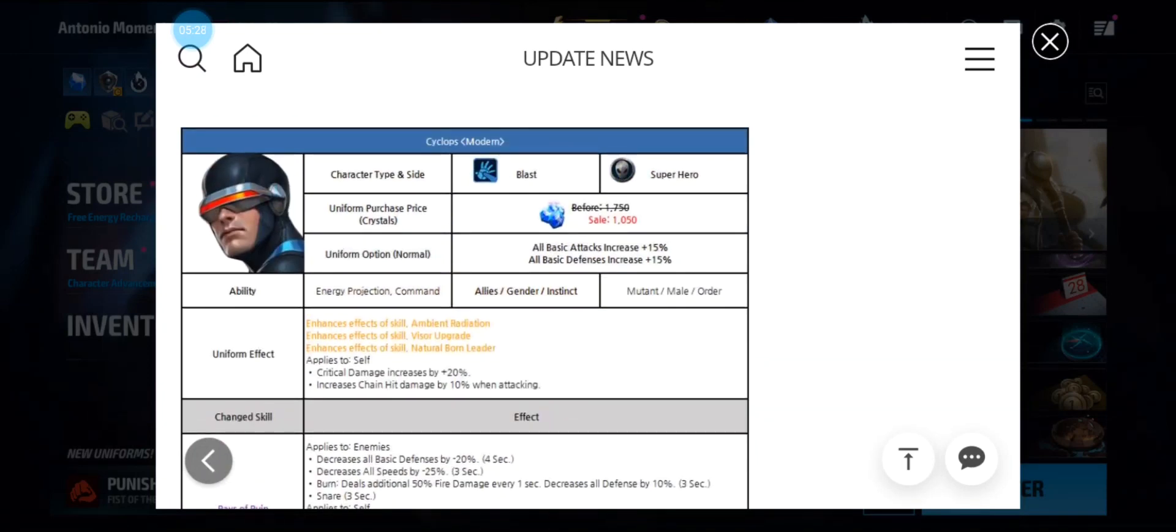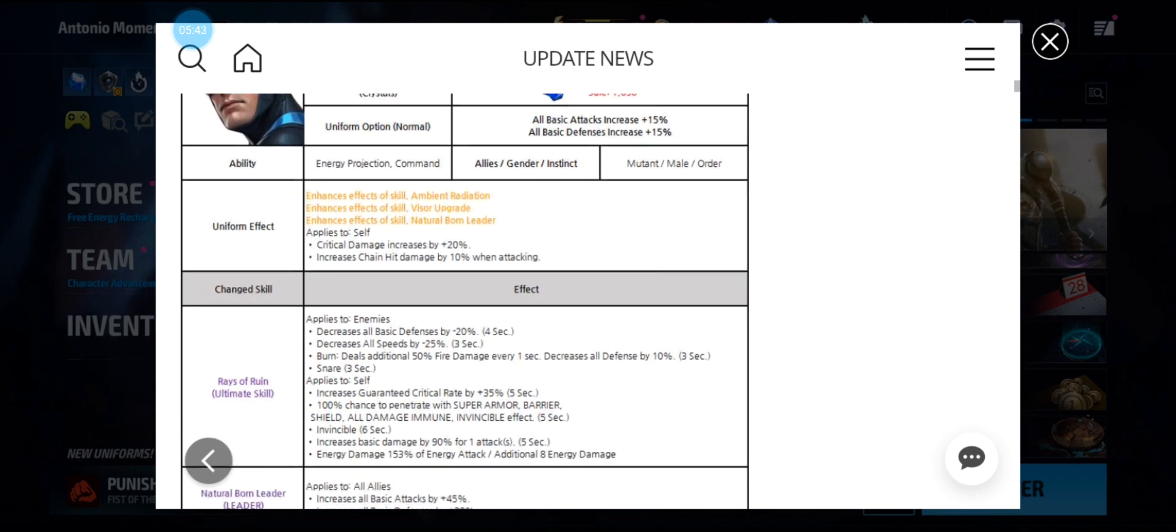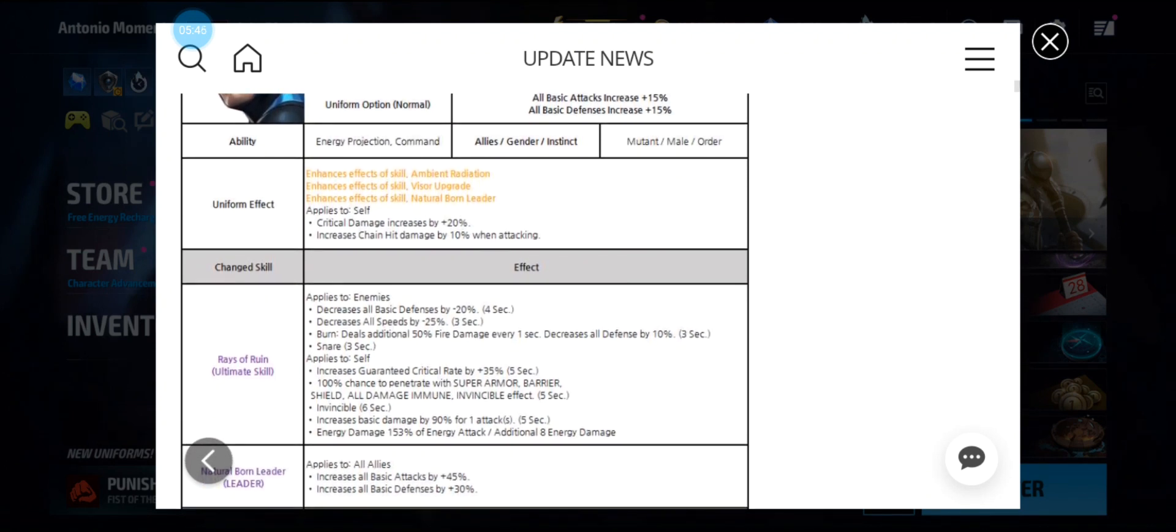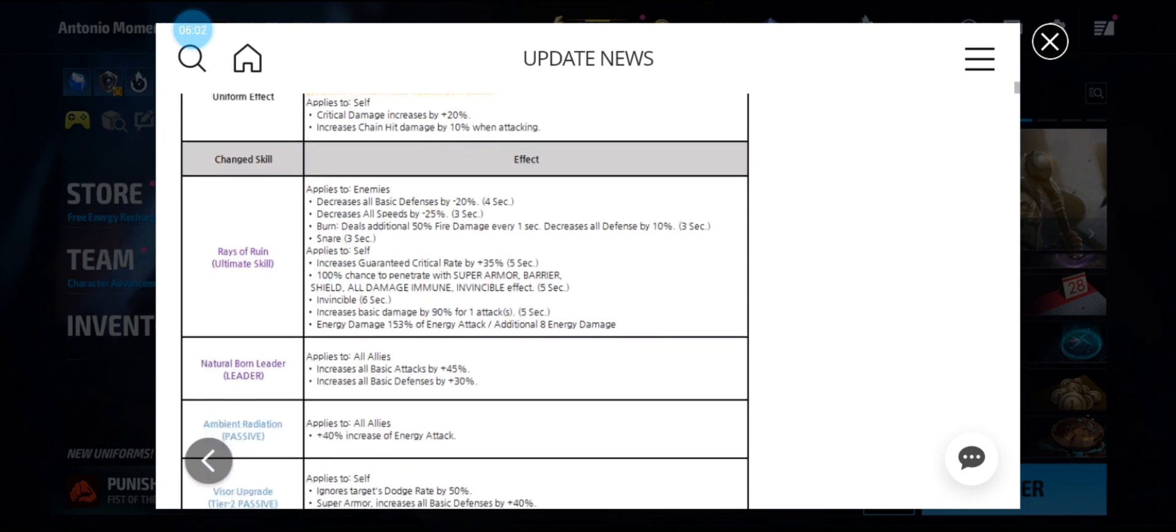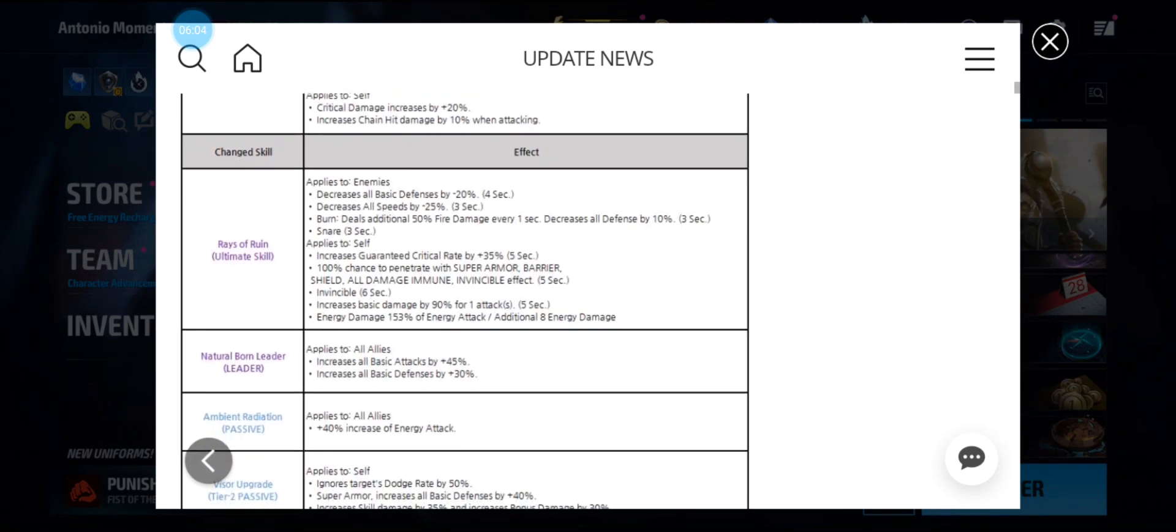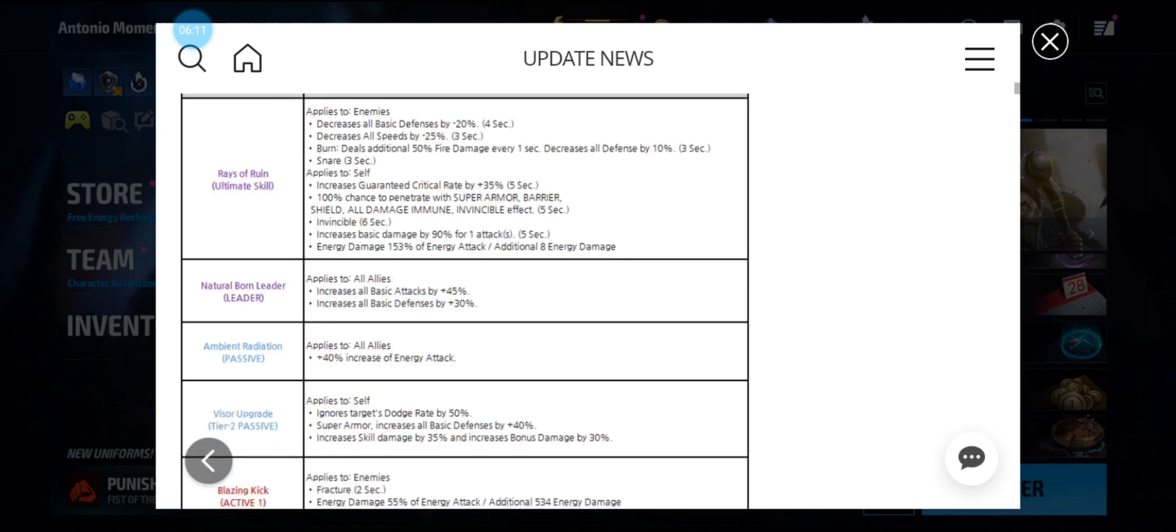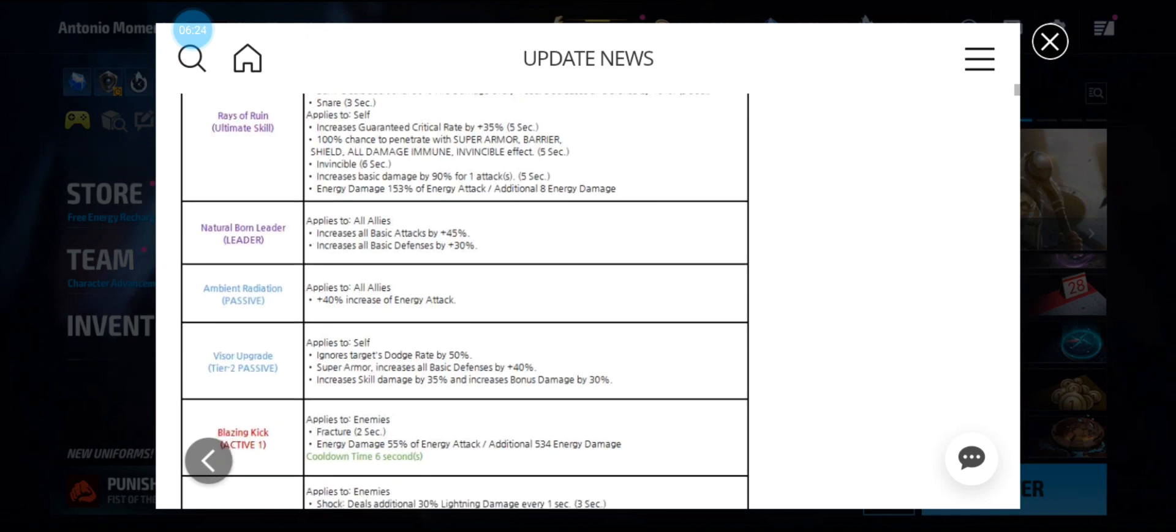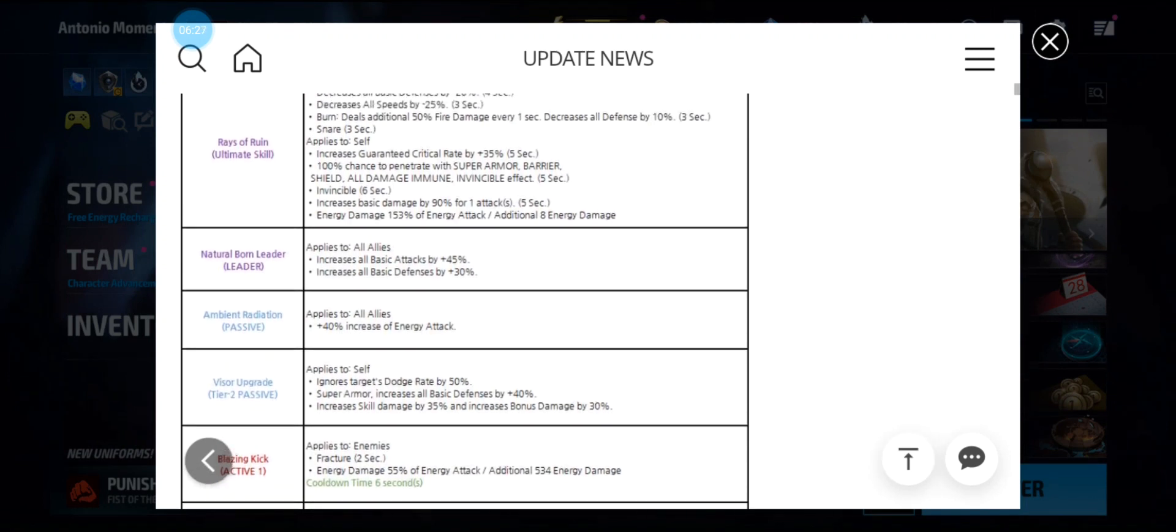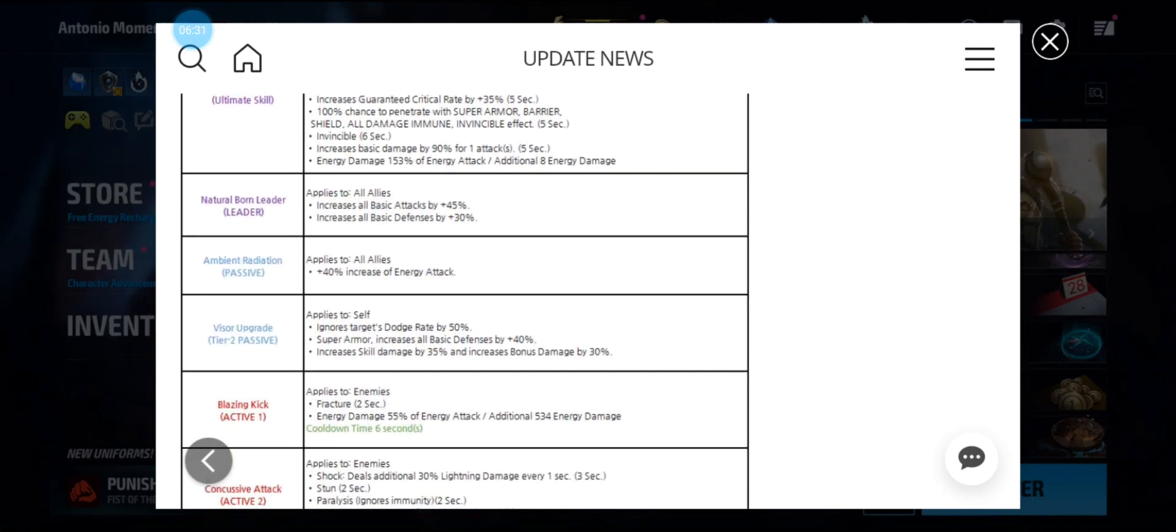Next we have Cyclops, who's a superhero again. His uniform is 1050 crystals. His uniform effect increases crit damage by 20 percent when chain hit. He has all defense down on his ultimate skill, all speed down, burn, snare, guaranteed crit rate, and 100 percent chance to penetrate with increased damage by 90 percent for one attack. His leadership is going up to all allies, 45 percent all basic attack and 30 percent all basic defense. His passive Ambient Radiant Radiation applies to all allies with 40 percent energy attack, so any energy attack characters are getting a major stat bump, making him seem like a better damage dealer. His tier 2 passive gives him ignore dodge by 50 percent, super armor, all defense, skill damage bonus damage.